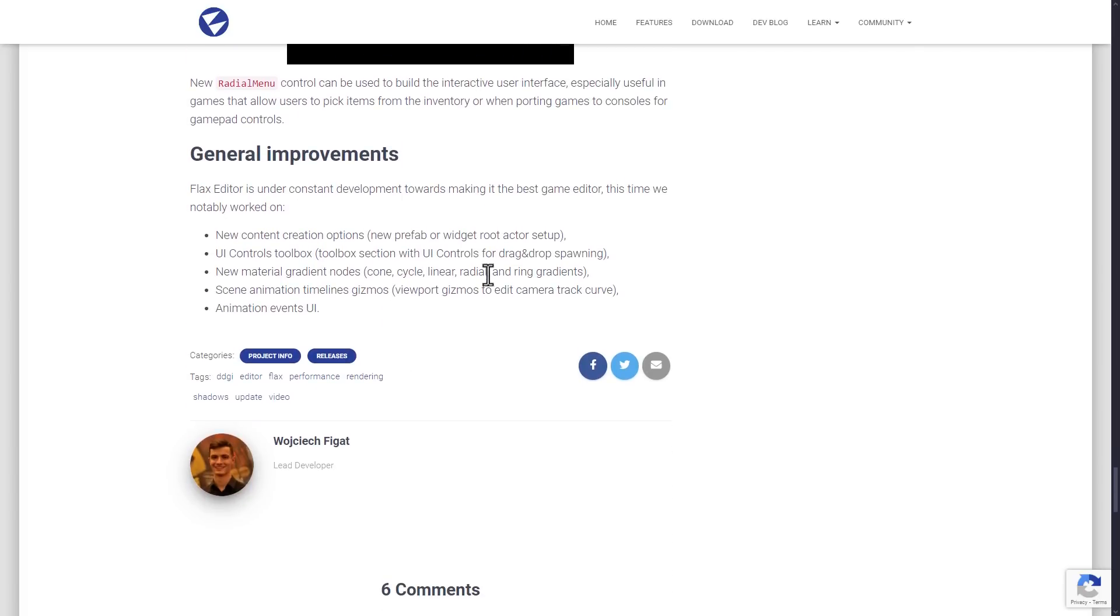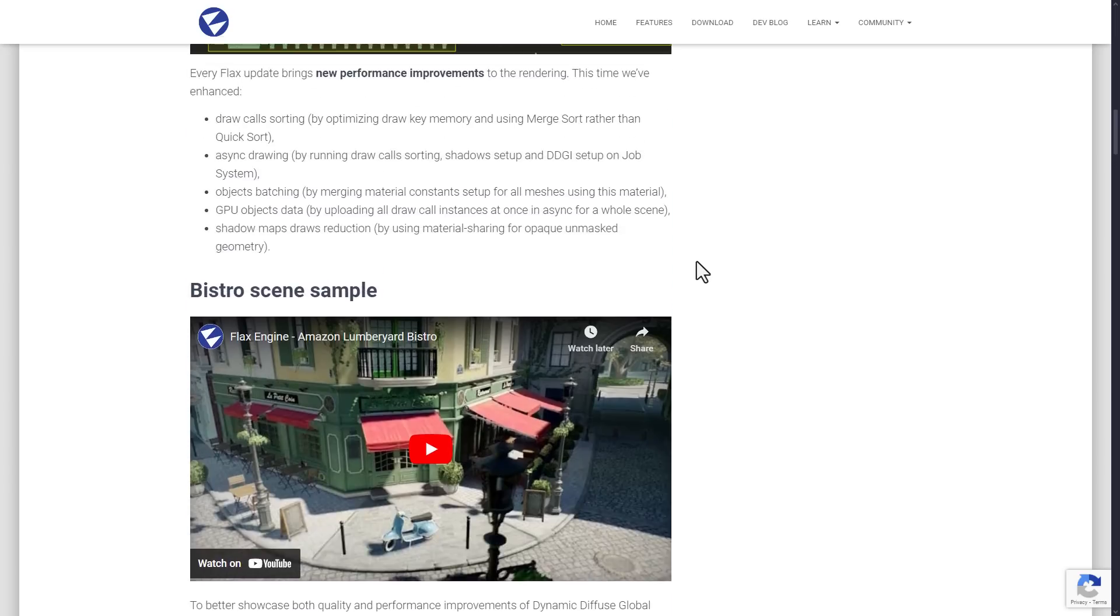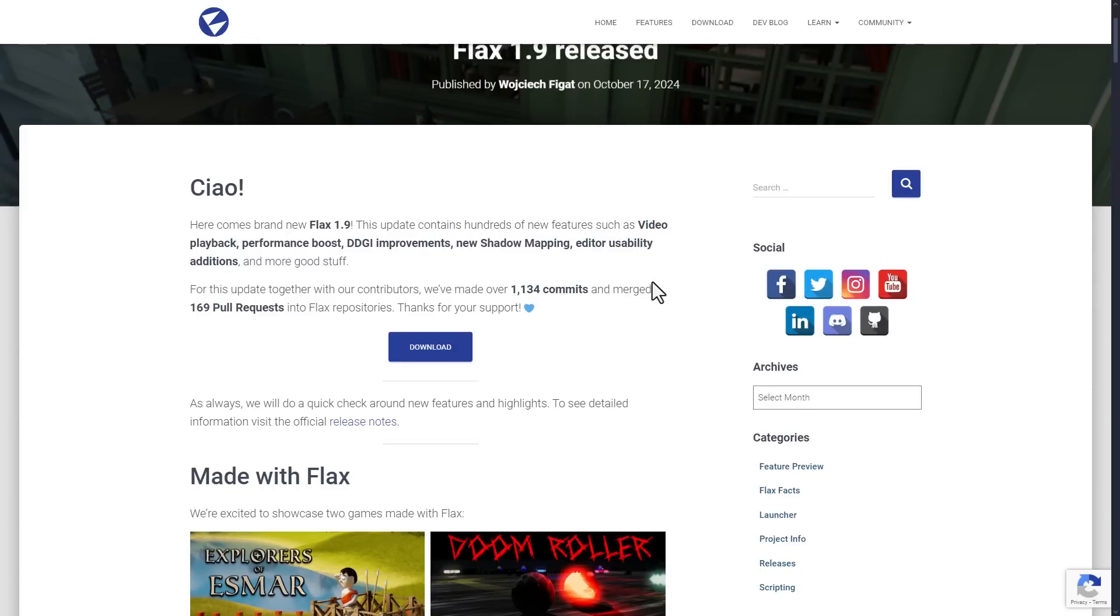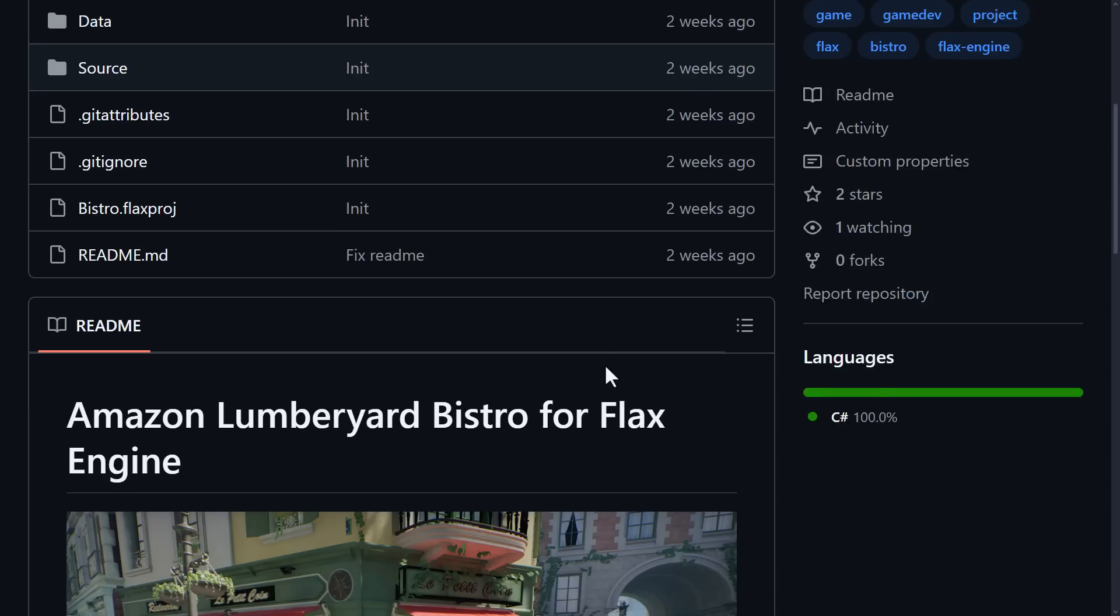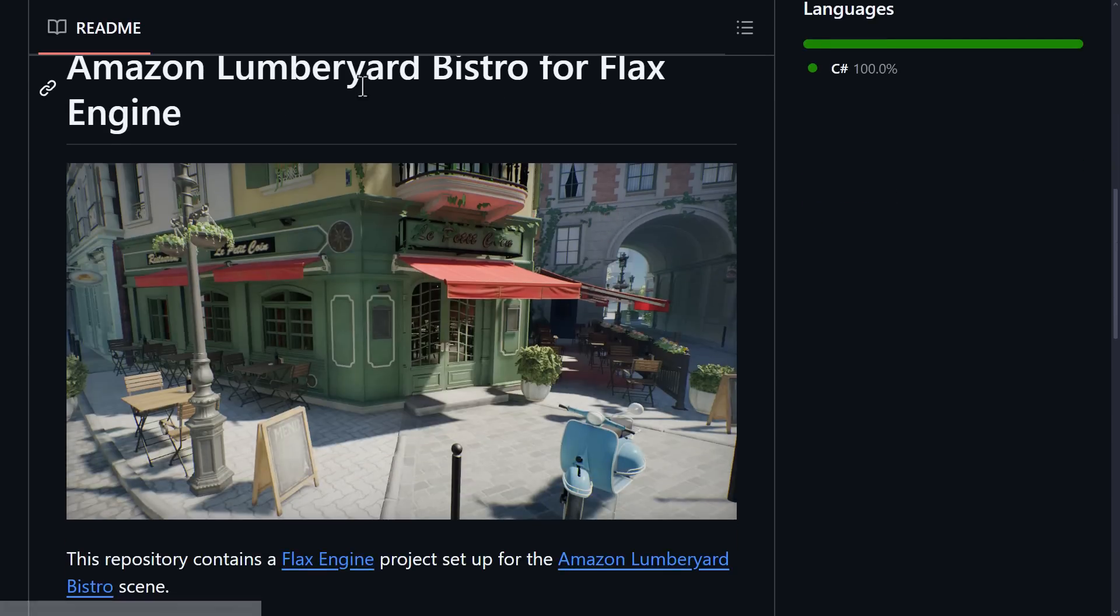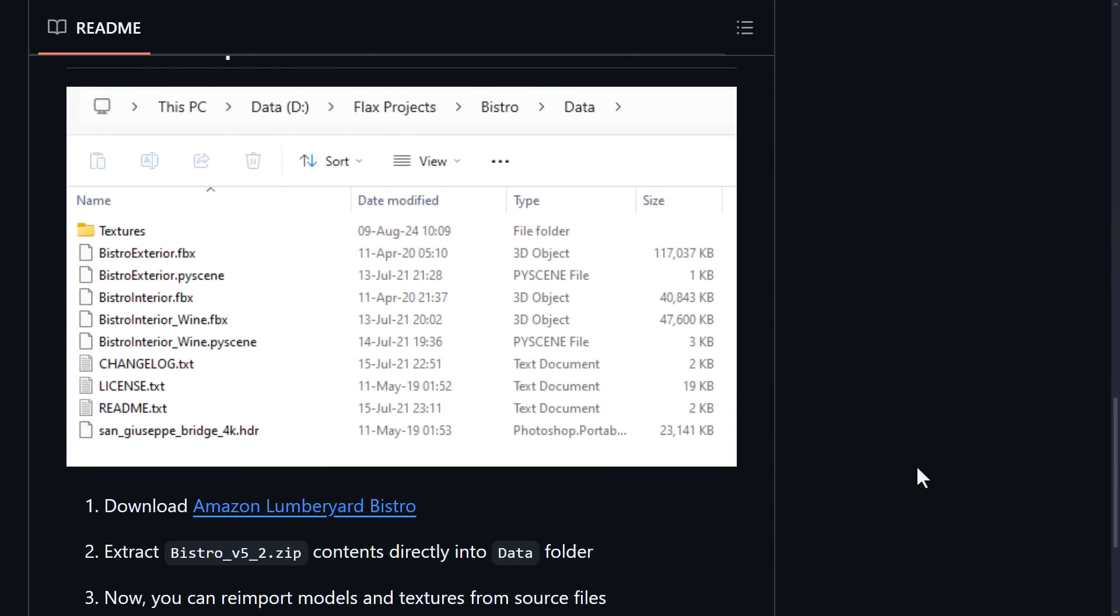And then we have several other improvements to the engine as well. So that is the 1.9 release in a nutshell. As I mentioned earlier on, the Bistro Scene is available as well. This is a port of the Lumberyard Bistro Scene. In terms of setting it up, what you want to do is basically clone this repository.